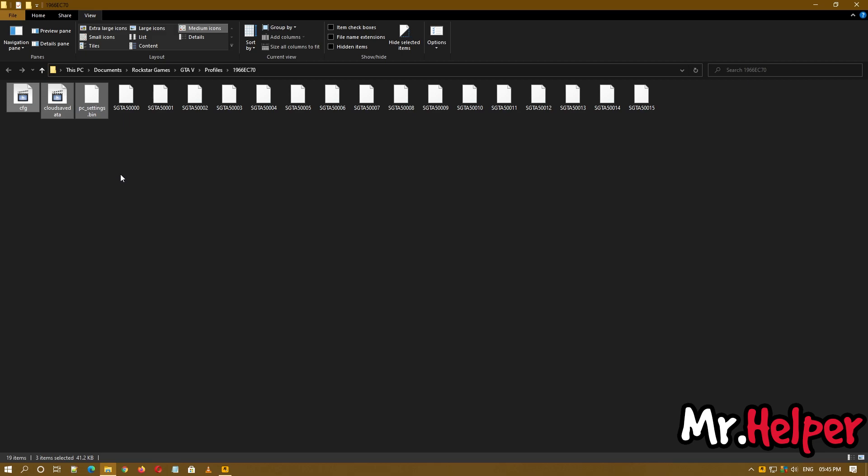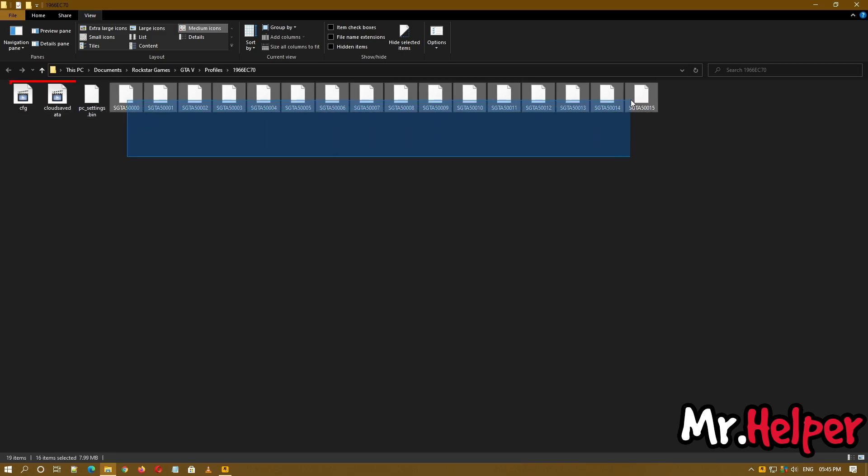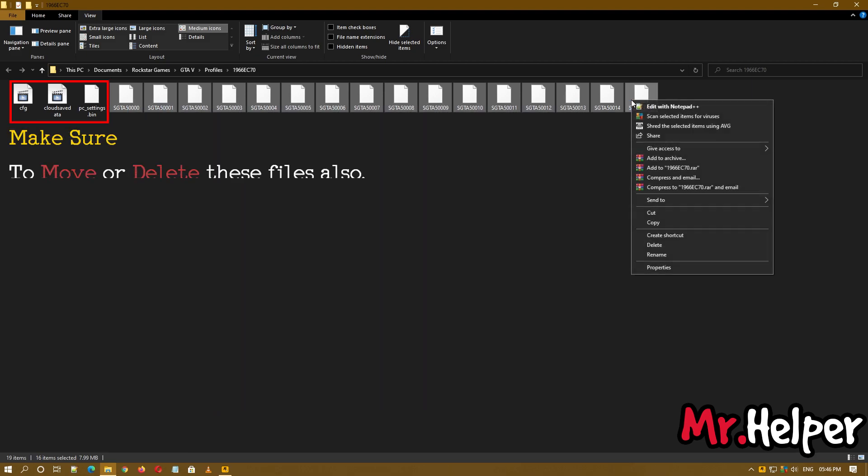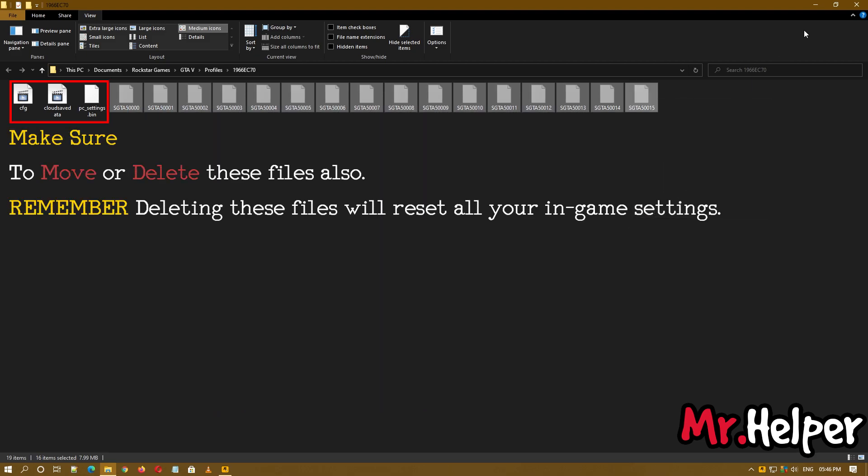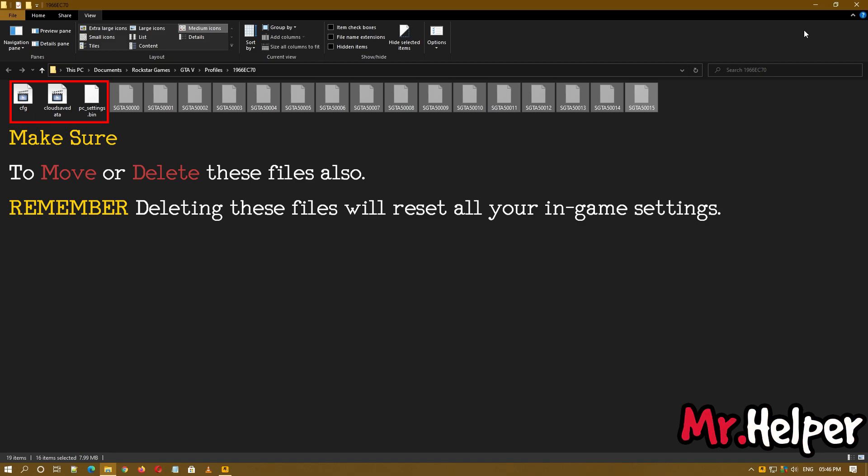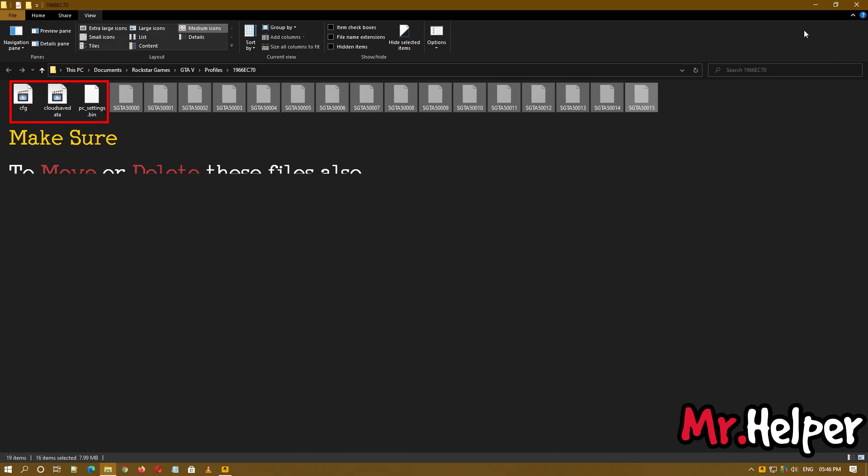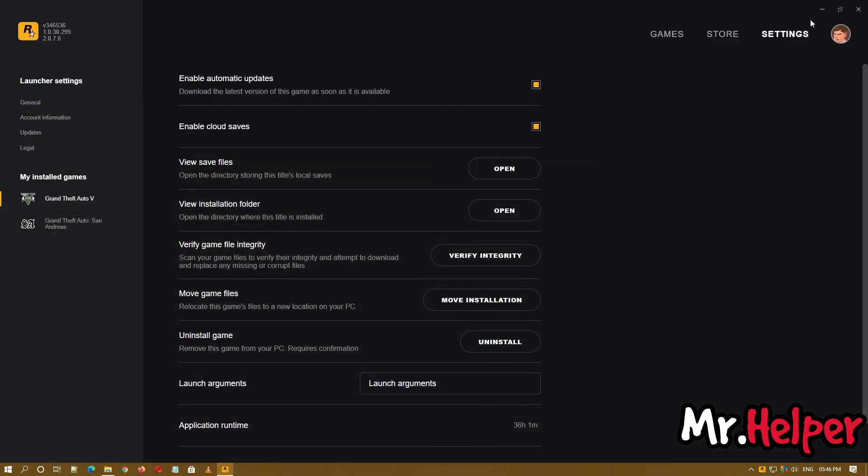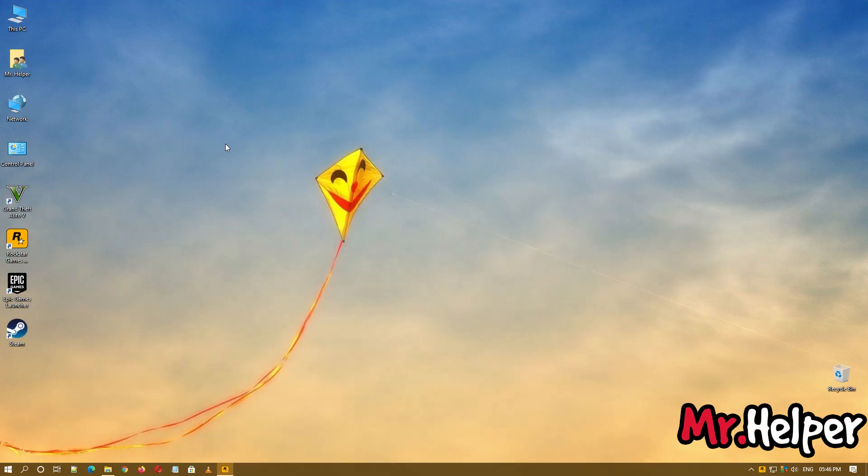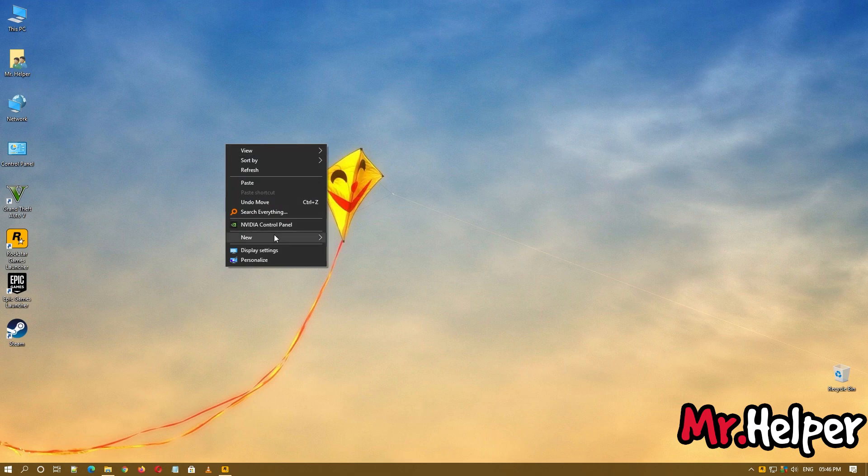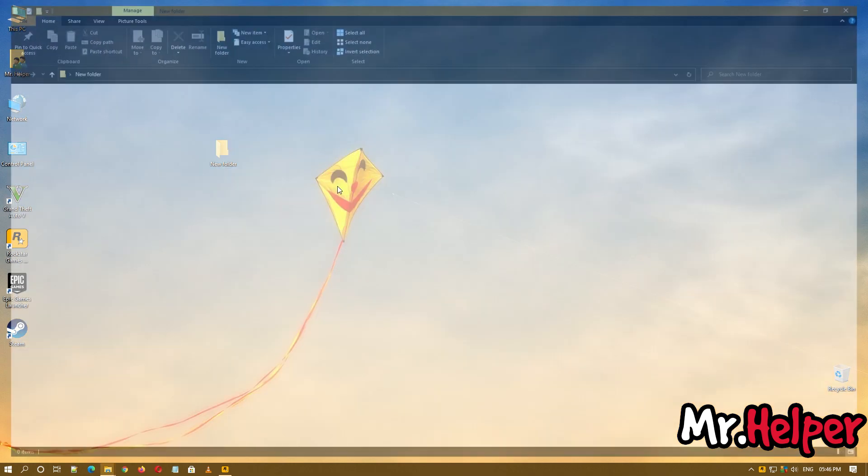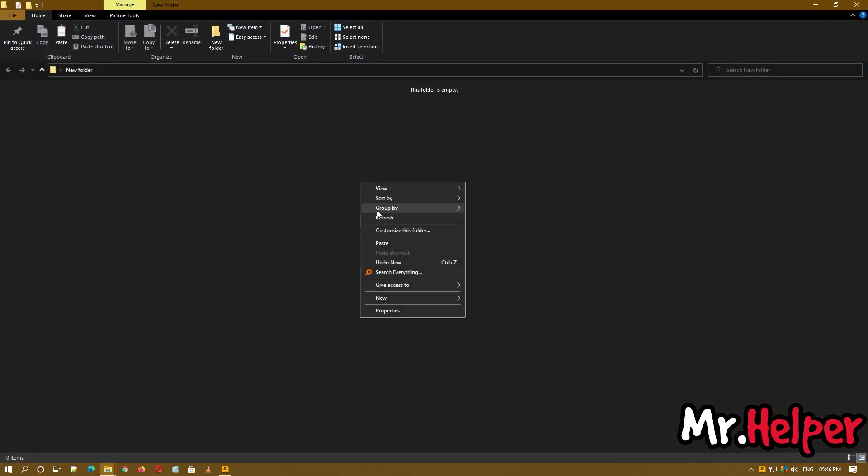So what we will do is we will remove all these files, or it will be better to say, we will move these save files to a different location. Create a new folder at your desktop or you can create it anywhere, and paste your save files over here.